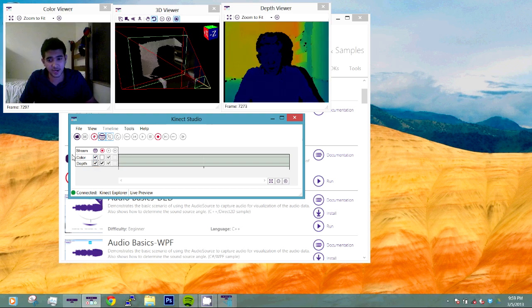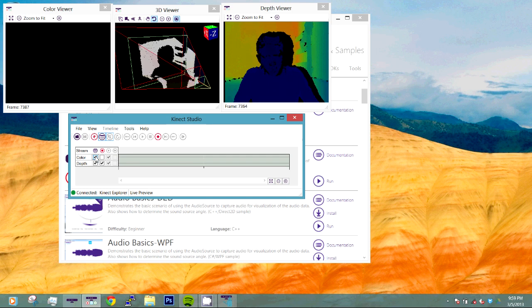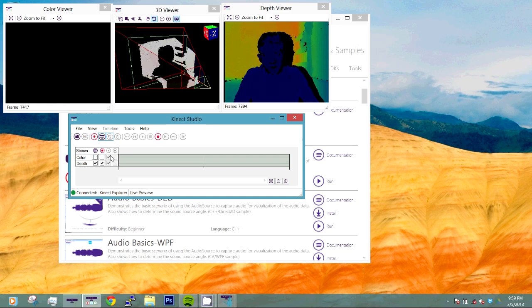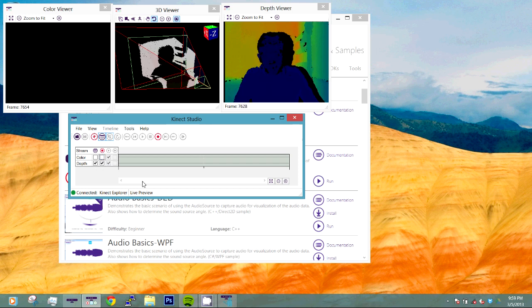Ideally, in this scenario, I only want to record the depth. So let's remove both color and here this is record. Now here you can choose to record color and depth or uncheck color and then only record the depth. That is what I am going to do as of now.